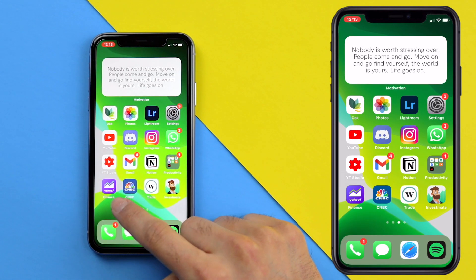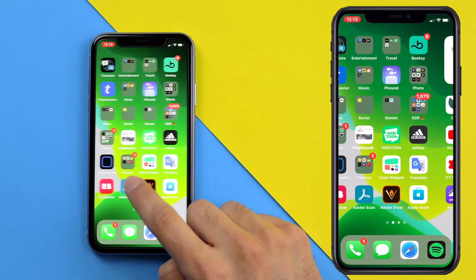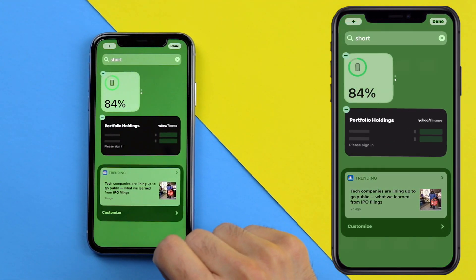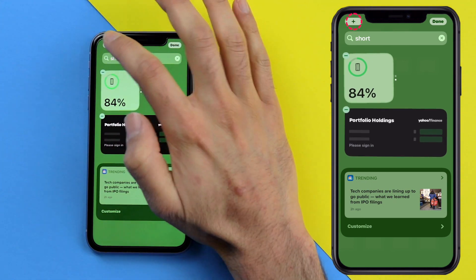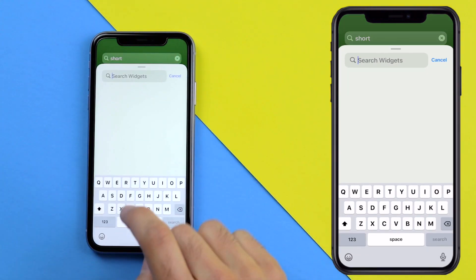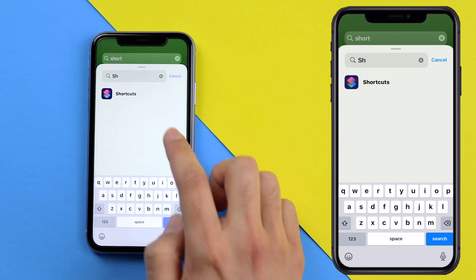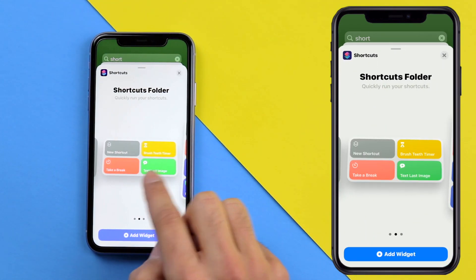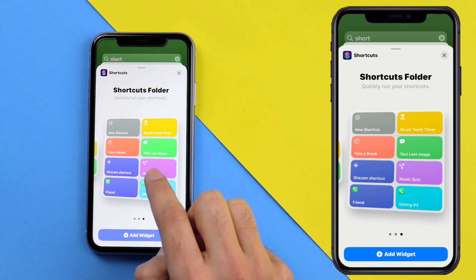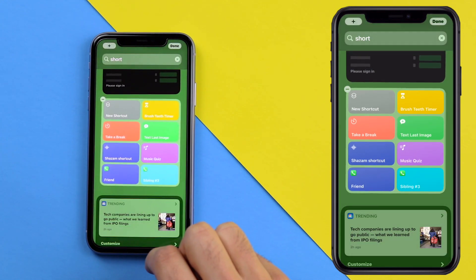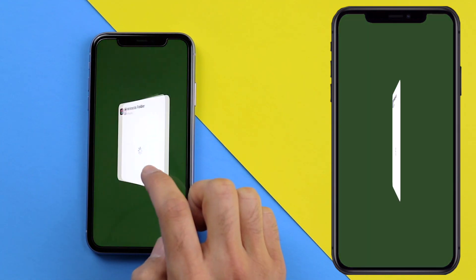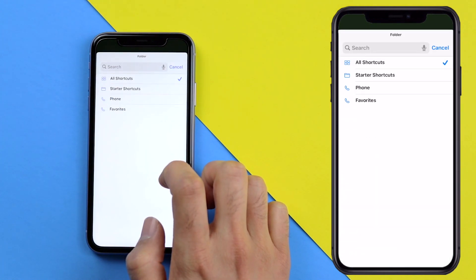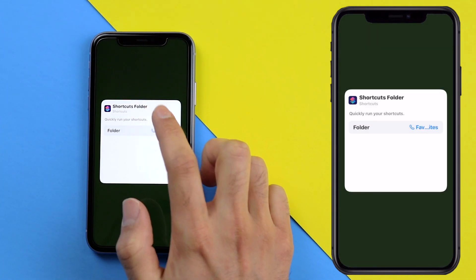Now go to the home page and swipe left until you reach the widgets page. Click the Edit button and then click the plus button in the top left. Click on the search bar and search for the Shortcuts app, then click on it. Depending on how many contacts you have, I recommend the second or third widget size. Select one and click Add Widget. Now click on that same widget and then click on the folder, select Favorites, and touch out of that.